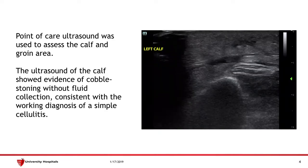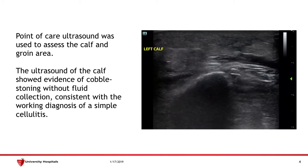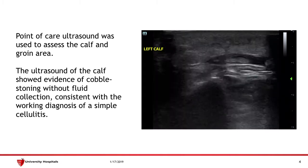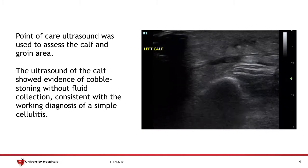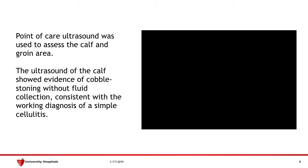We used point-of-care ultrasound to assess these areas. The ultrasound at the left calf showed cobblestoning without any fluid collection, consistent with our working diagnosis of a simple cellulitis without any abscess.